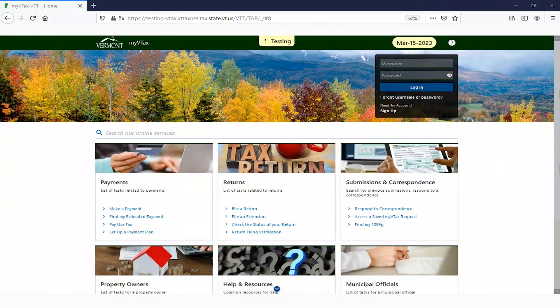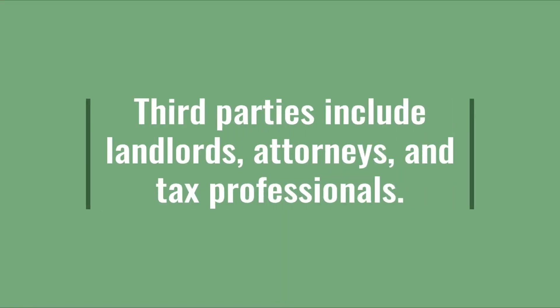This tutorial demonstrates how to create a third-party account in MyVTax. Third parties include landlords, attorneys, and tax professionals. This video is geared toward attorneys and tax professionals.